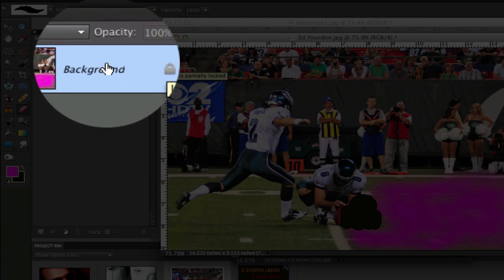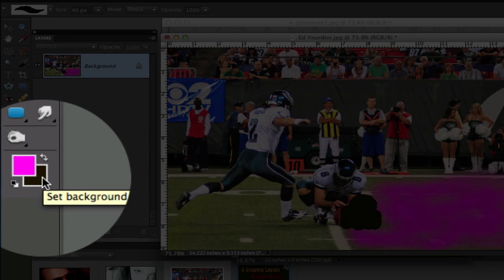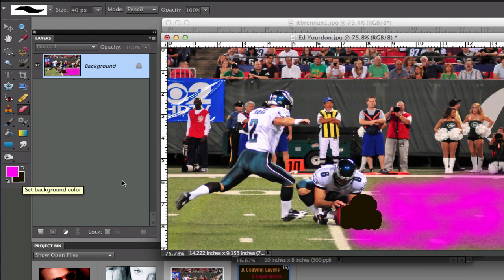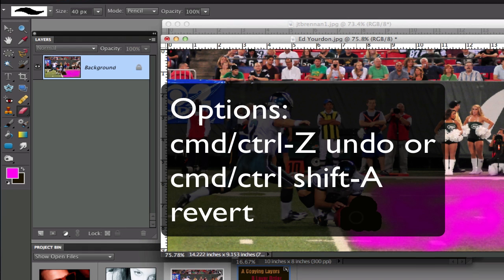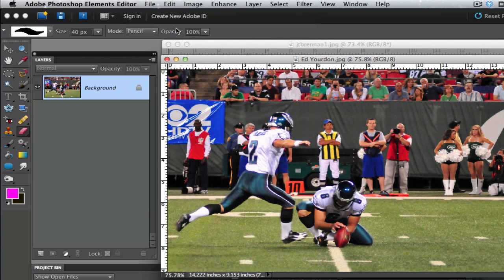On a locked layer, when you're on a background layer, whenever you use the eraser tool, it erases by placing the background color on whatever it is that you're trying to erase. So when you're using a paint brush it takes the foreground color, and whenever you're erasing it uses the background color. Now what can I do with this picture? It's pretty much ruined because I can't get any of that back. So I either have to do an undo or go under Edit and revert my picture.